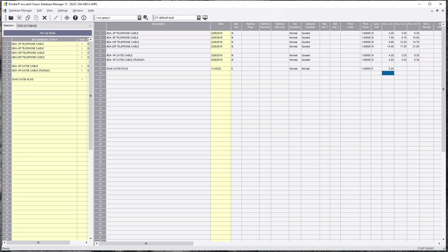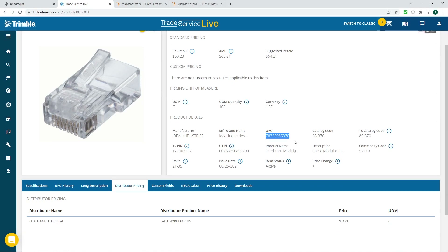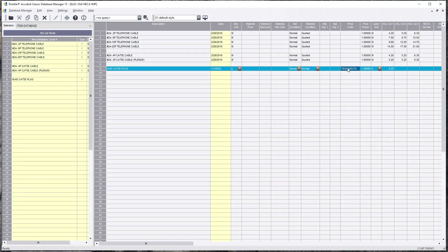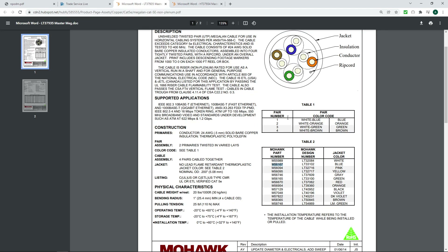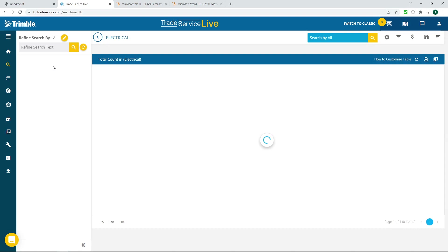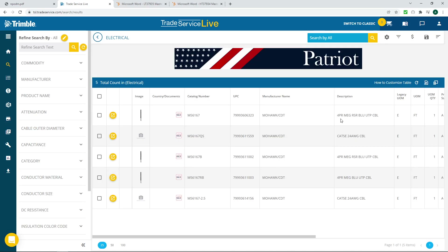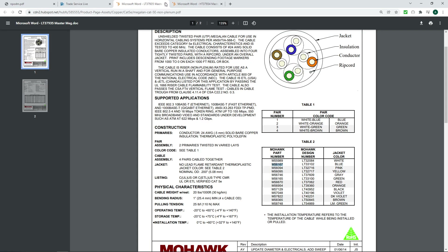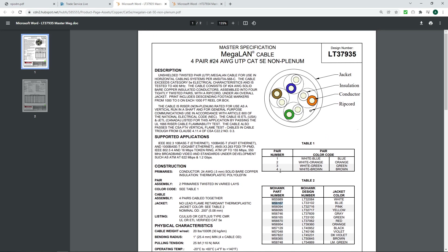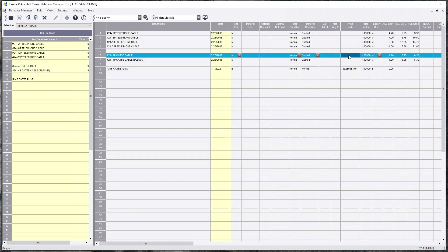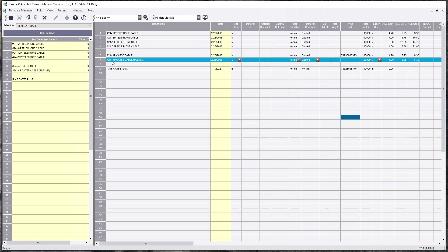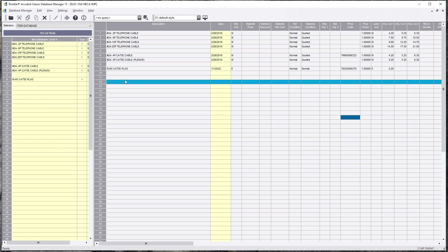So we got the Cat5e cable and the plug. I'm going to copy this universal price code, come back over, and plug it into the price code section so it comes through. Then I'll copy the Cat5e part number for blue cable and hit Search — there it is. That should be the four-pair right here. Last is 323 — M56167 non-plenum — okay, so this is it. I'll copy this, come back over, and put this in the non-plenum entry. That way our pricing and labor are all done for the plug and the cable.